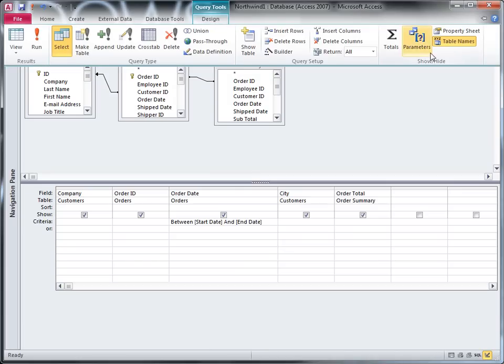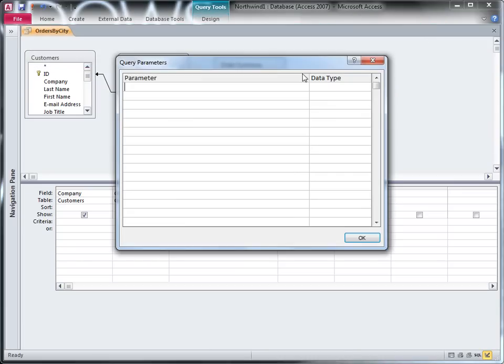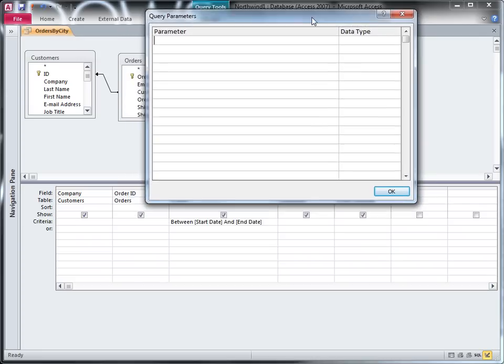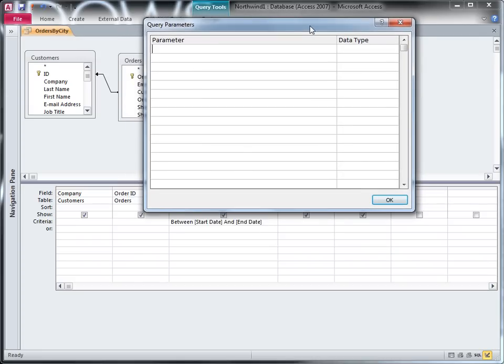On the Design tab, in the Show Hide group, I click Parameters, and this opens the Query Parameters dialog box. In this dialog box, I can put in my parameter prompts and then specify what data type the values should contain.